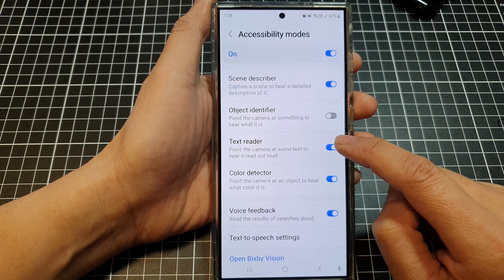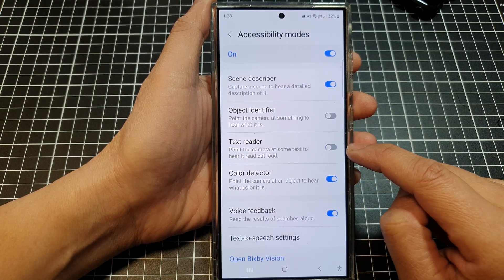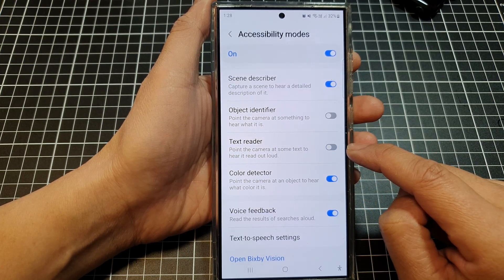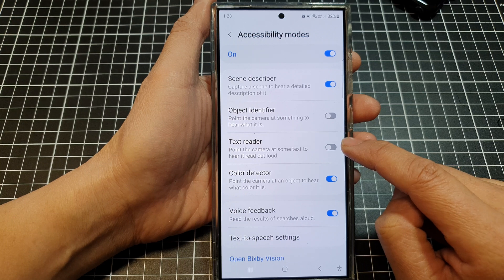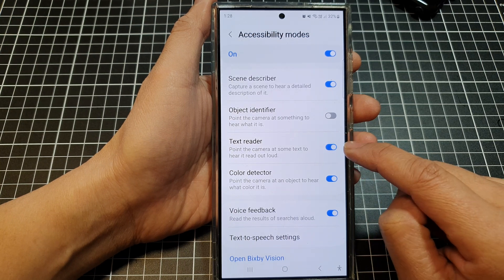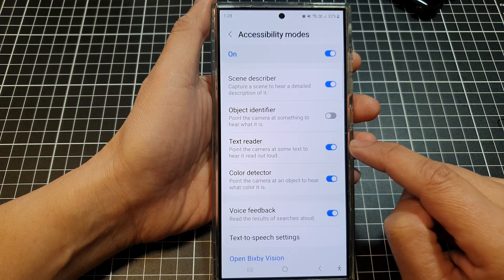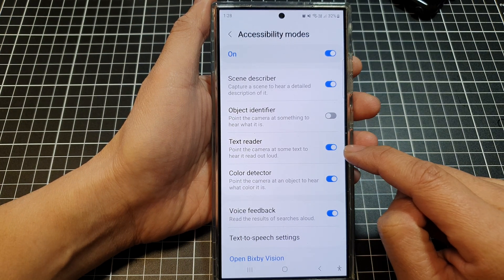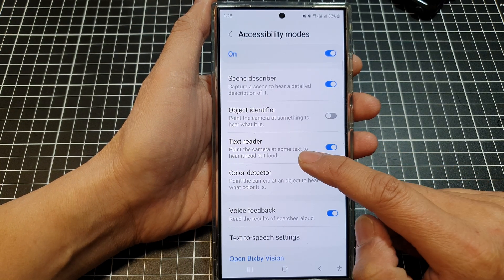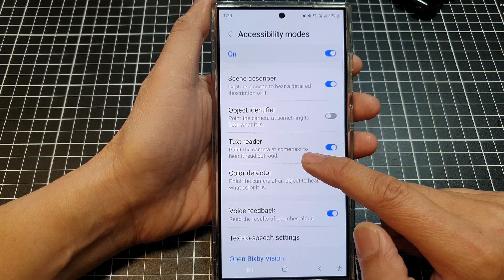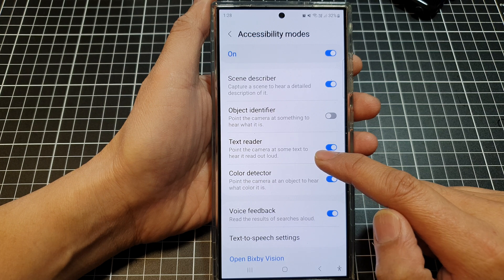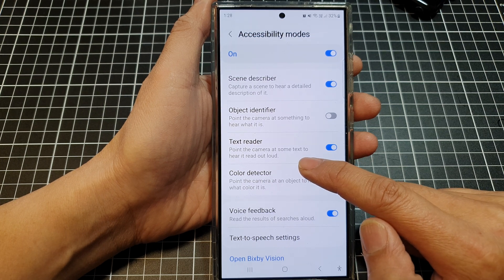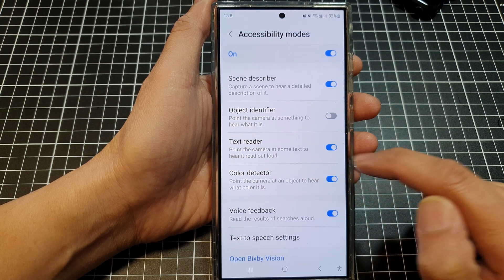And then tap on Text Reader, and tap on the toggle button to switch it off or turn it on. When this is turned on, you can point the camera at some text to hear it read out loud.